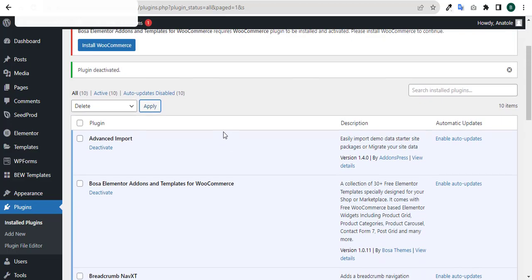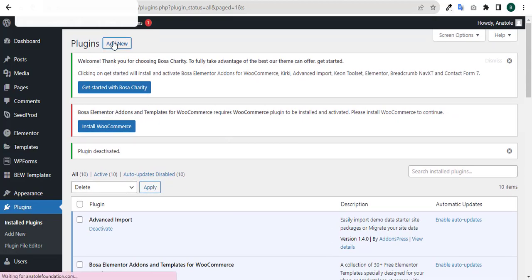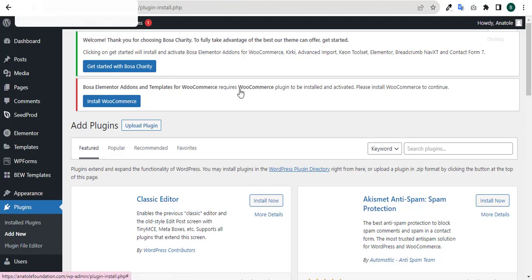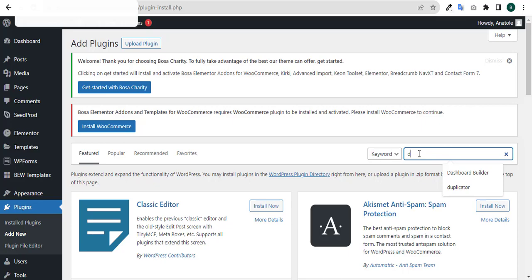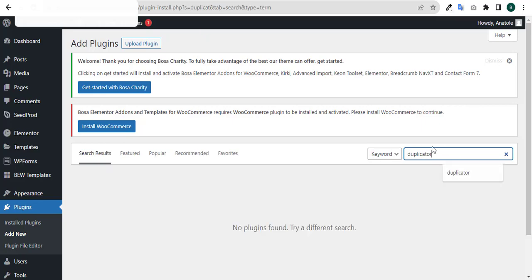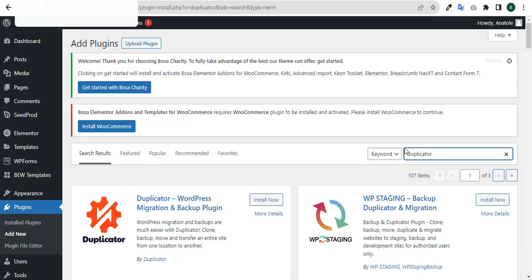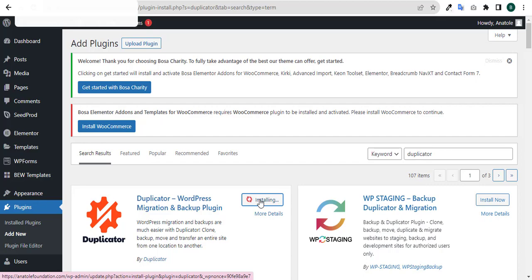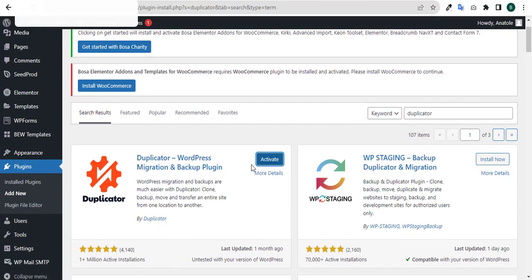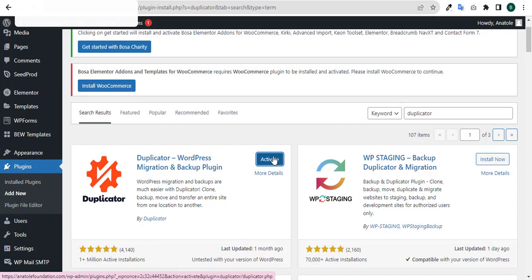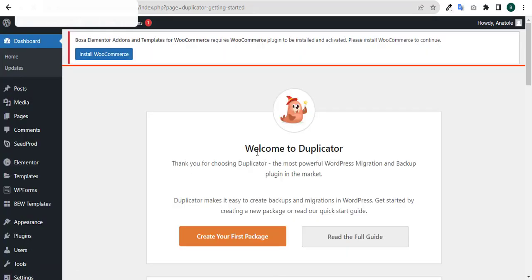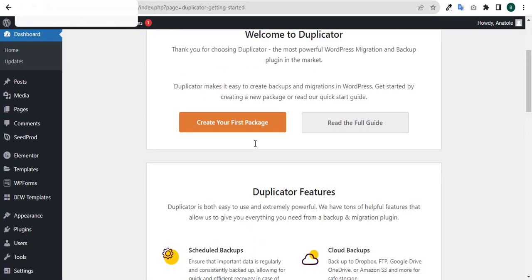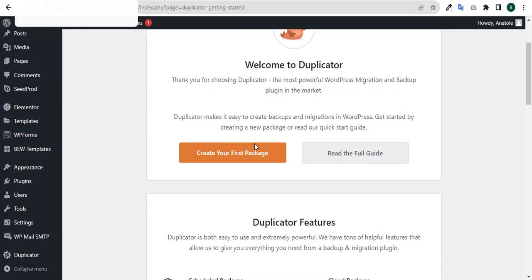Now we'll come down to Add New and type Duplicator in your plugins search. Here is your Duplicator - click on Install. As you can see, it's now installing. It is now installed, so you click on Activate. You can activate from here or you can go to the main plugin section to activate it. Now you can see the plugin has been installed.